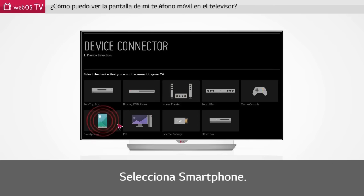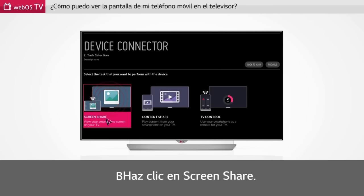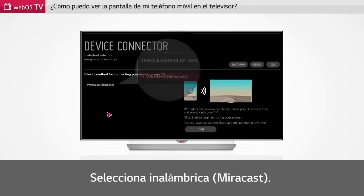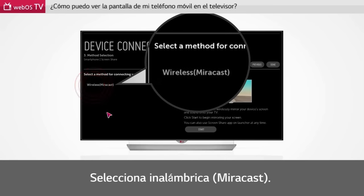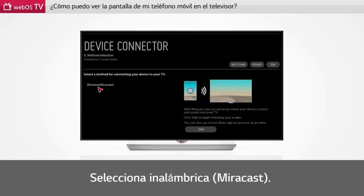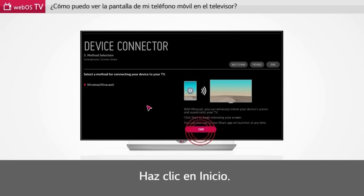Select smartphone. Click Screen Share. Select Wireless, Miracast. Click Start.